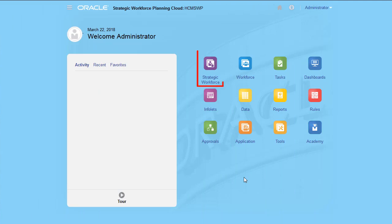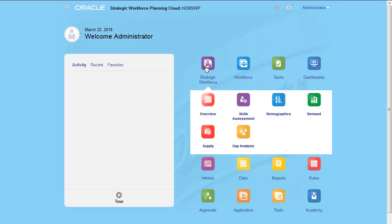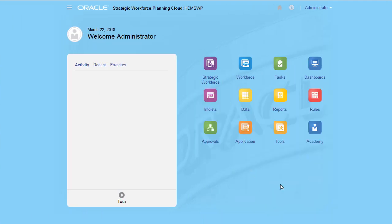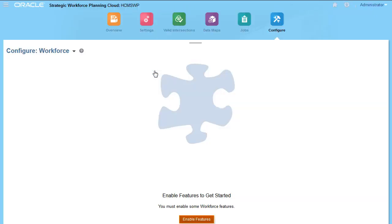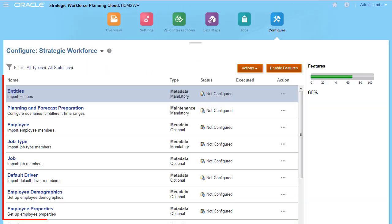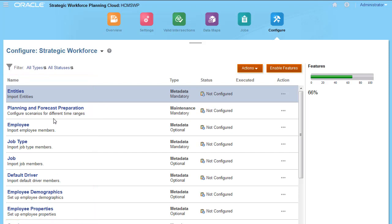You can now access Strategic Workforce Planning from the home page. Let's go back to the Configure page for Strategic Workforce. You can configure drivers and load metadata and other information required by your organization.